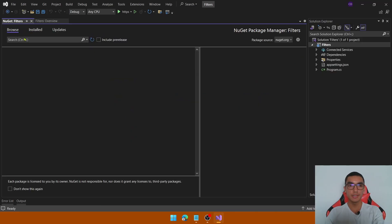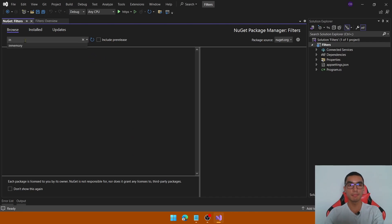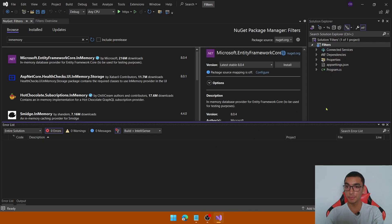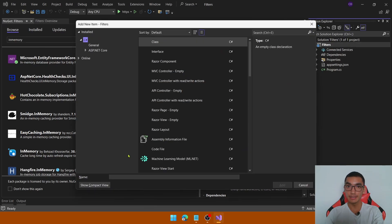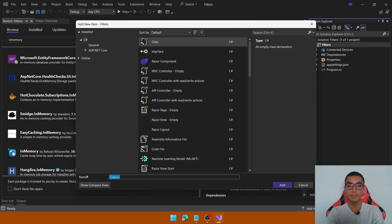Go to Manage NuGet Packages and browse for InMemory. Install the package and then let's add a class to implement the entities that we will use in the demo.